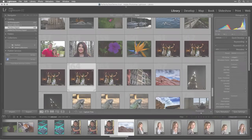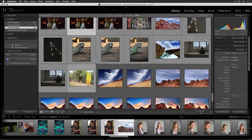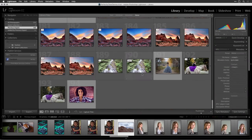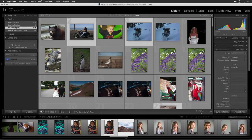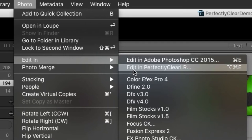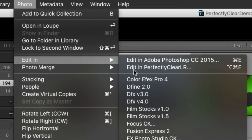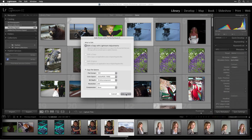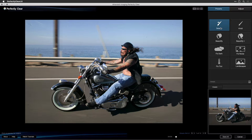Make sure that Adobe Photoshop Lightroom is running. I've selected a few images in the library to show you the different presets in Perfectly Clear. With the images selected that you want to use, choose Photo, Edit In, Edit in Perfectly Clear LR. The Perfectly Clear window opens and the software goes to work immediately, automatically correcting your images.